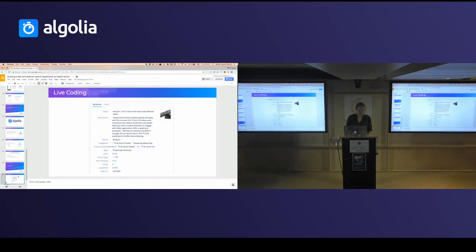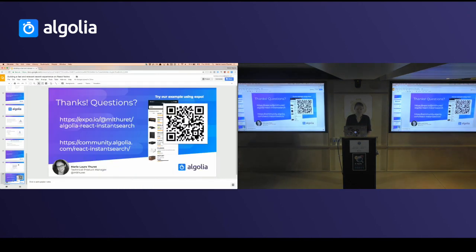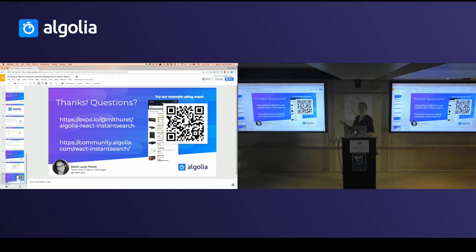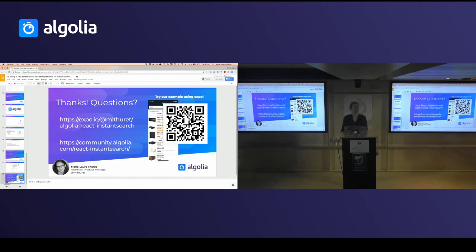We have more advanced examples with filters and more. If you have Expo on your phone, you can scan the QR code and try the application. Thank you.